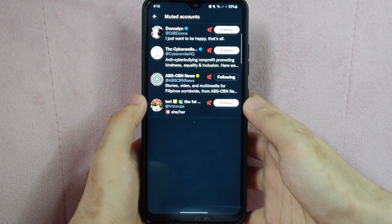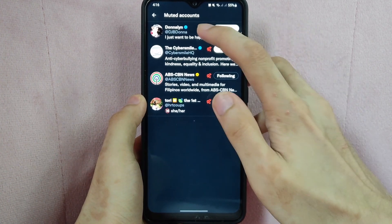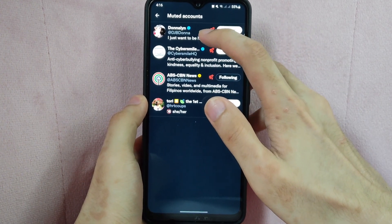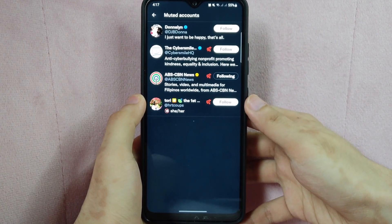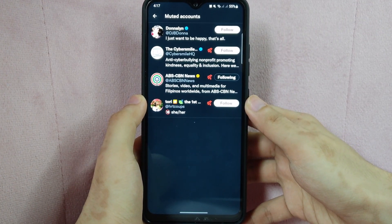To unmute a user, simply tap on the red speaker icon. Once it disappears, it means that you have already unmuted that account.